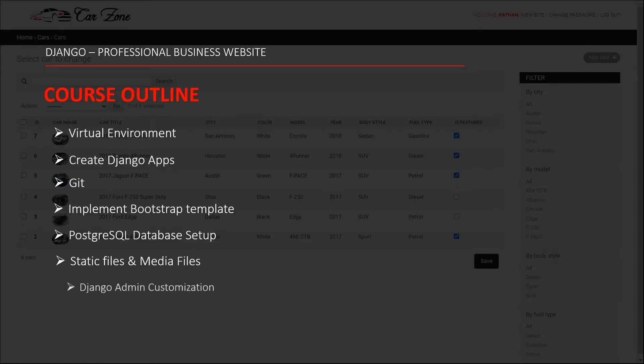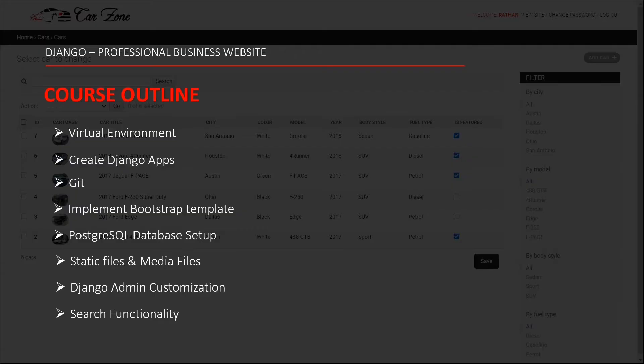Also, we are going to customize our admin panel so that it matches with the website front end. Then we have this awesome search functionality. You will be amazed to see this Django magic here.